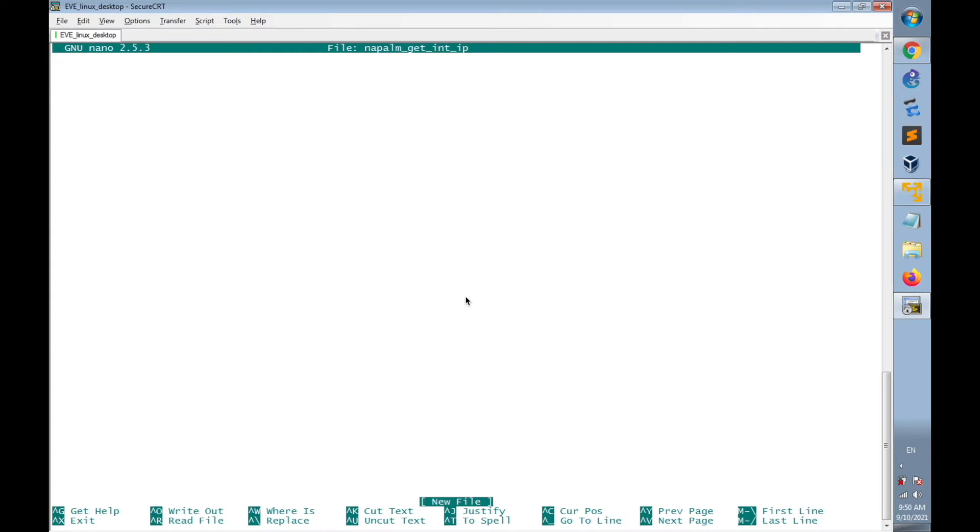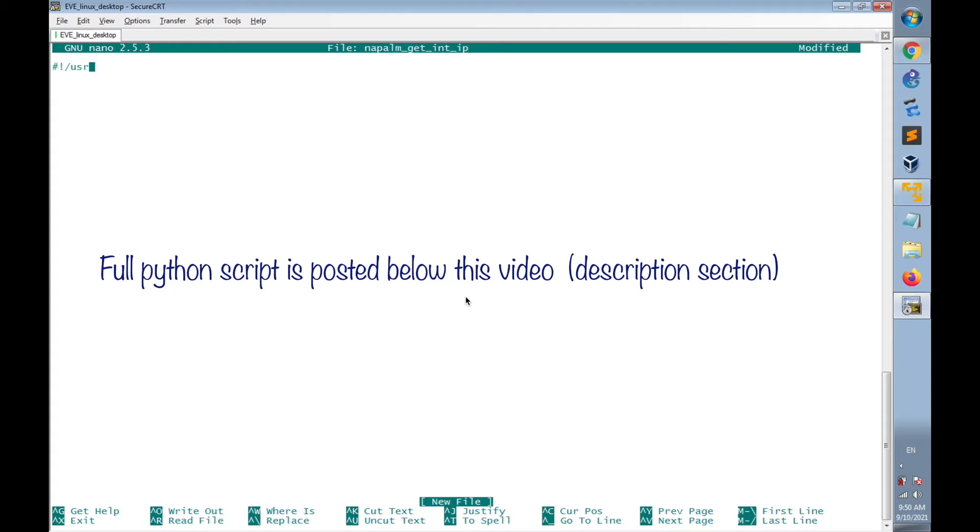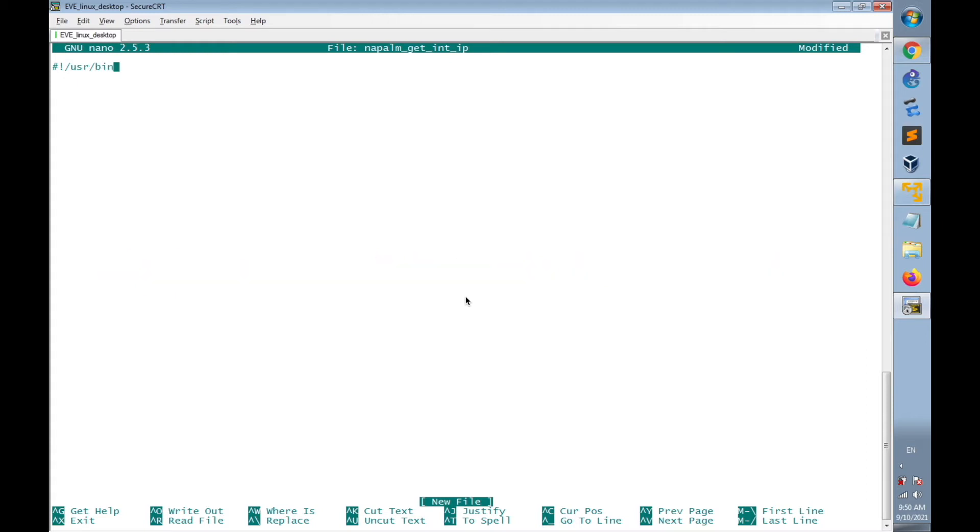Now I will add the Python script here, starting by the shebang, #!/usr/bin/env Python.